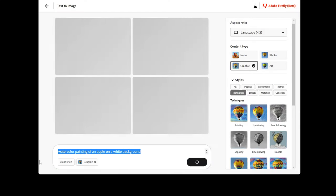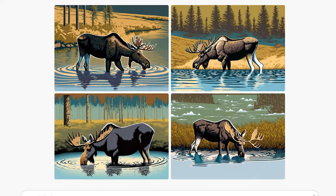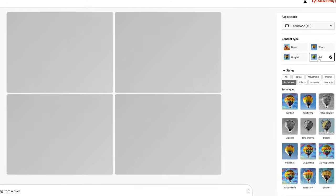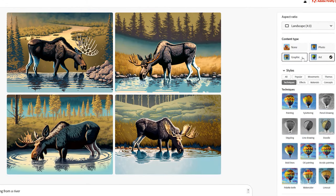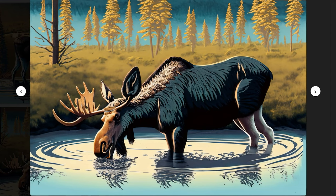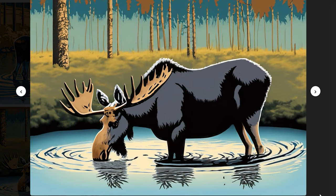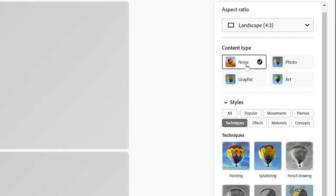Let's try the graphic output mode with a moose drinking from a river. I get something that looks like a vector, though when I download it I get a flat image, not something I can edit. If I change to art, I don't get results that are much different. You can toggle back and forth between the modes to compare them. Art is a bit more detailed with gradients and shading, while graphic has flatter colors, but the style is still the same.